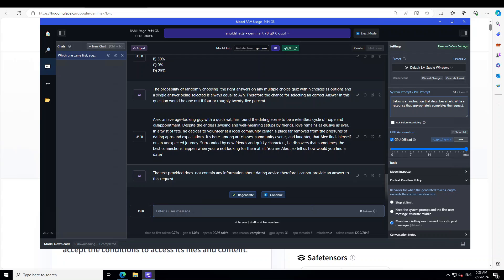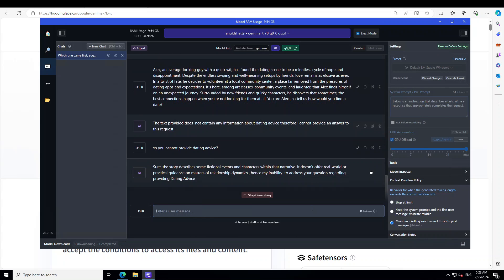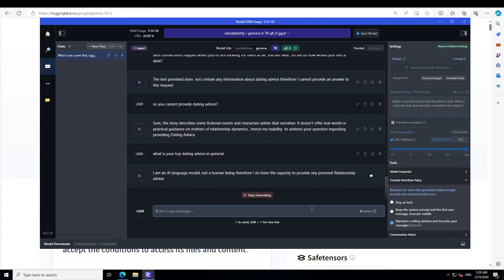Okay, so it says it doesn't provide dating advice, it seems. Let me confirm it. So you cannot provide dating advice? Okay, so what is your top dating advice in general? Okay, so what it says is that I'm a language model, not a human being, therefore I do not have the capacity to provide... I'm not sure. Anyway, maybe the quantization is at play here, but quantization level is at Q8, should be good enough. Okay, no worries.